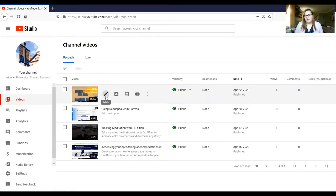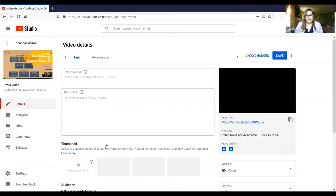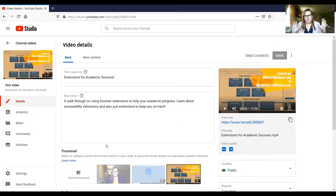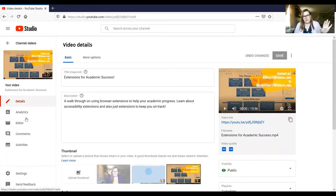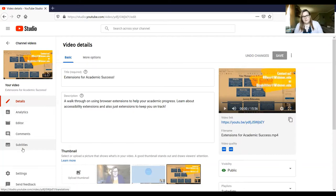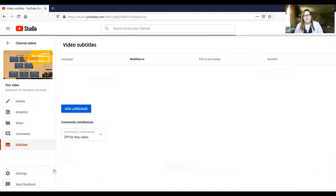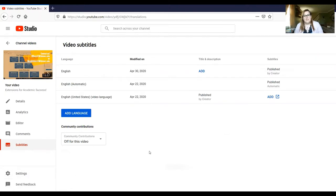So once you go into your video specifically, on this left side panel, you're going to see a subtitles option. You click in that subtitles option. It's going to bring you to this.